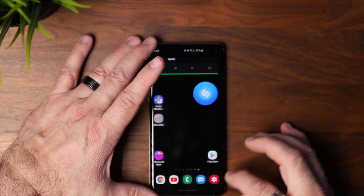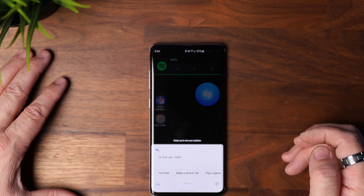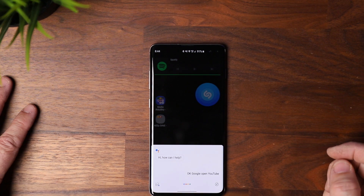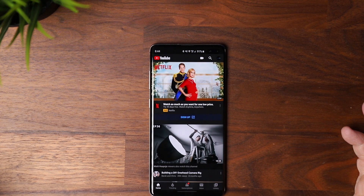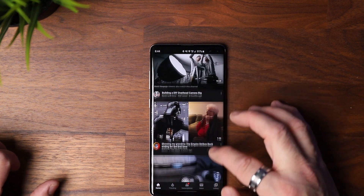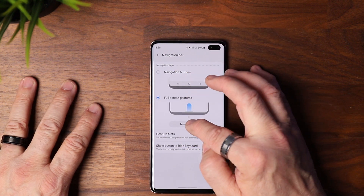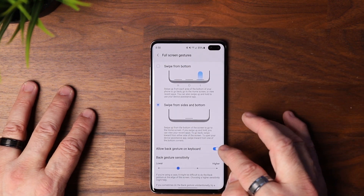Another awesome feature: these corners — you can pull up from a corner to get Google Assistant. 'Okay Google, go to YouTube.' It opens YouTube right up. Really nice feature.